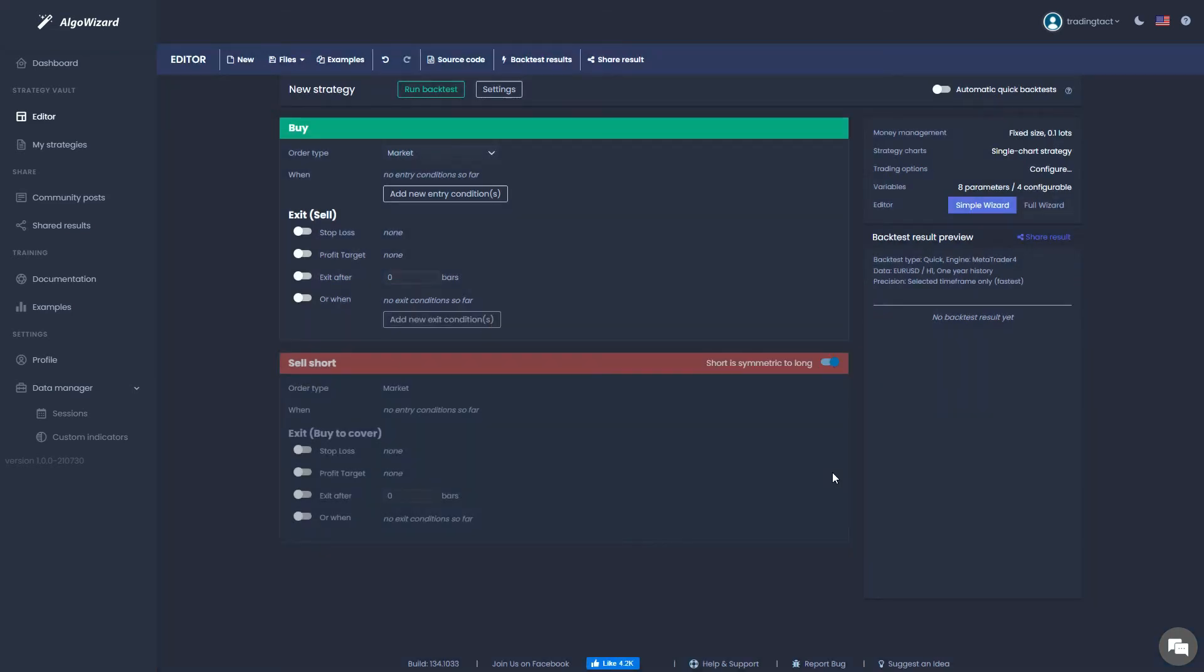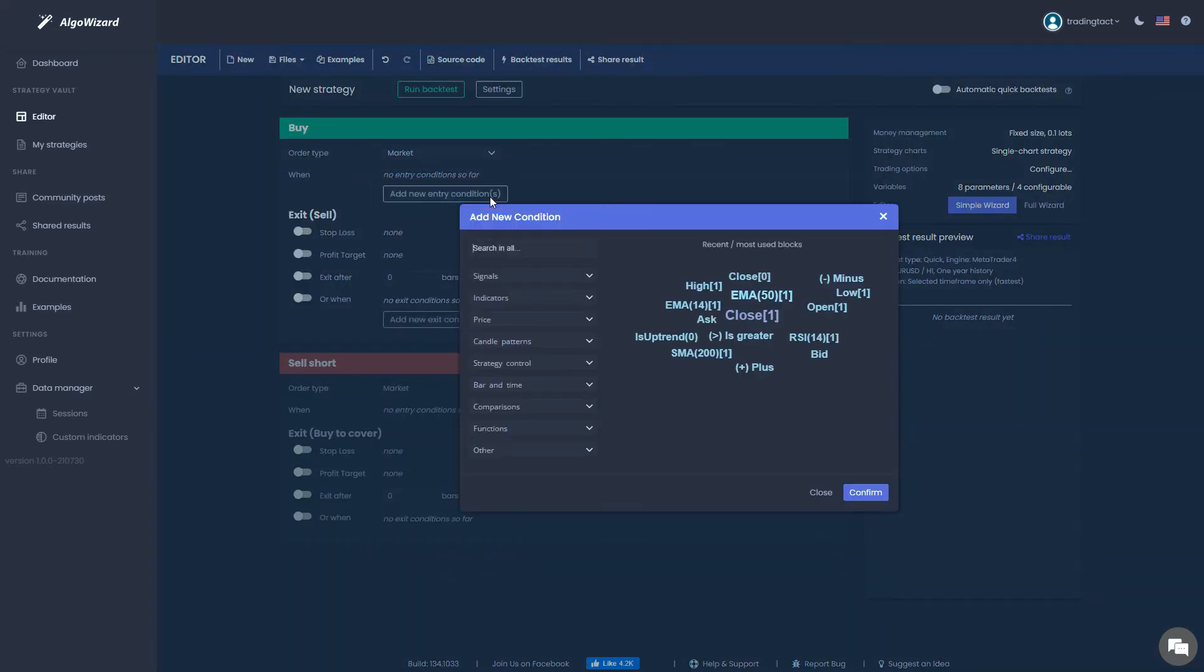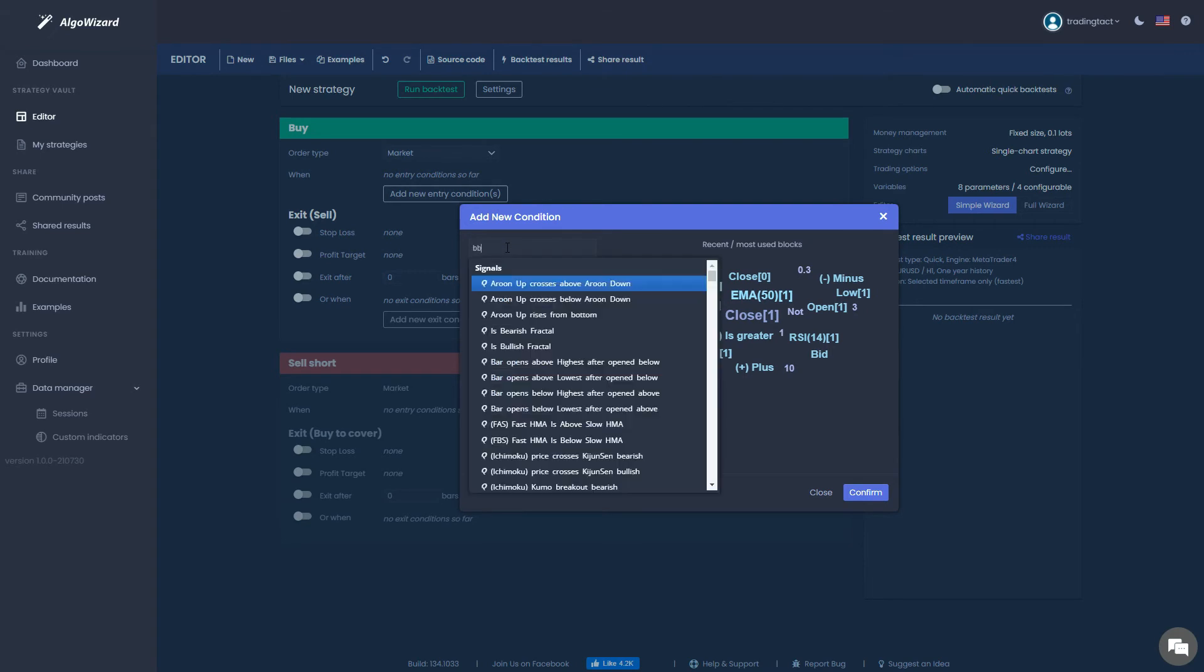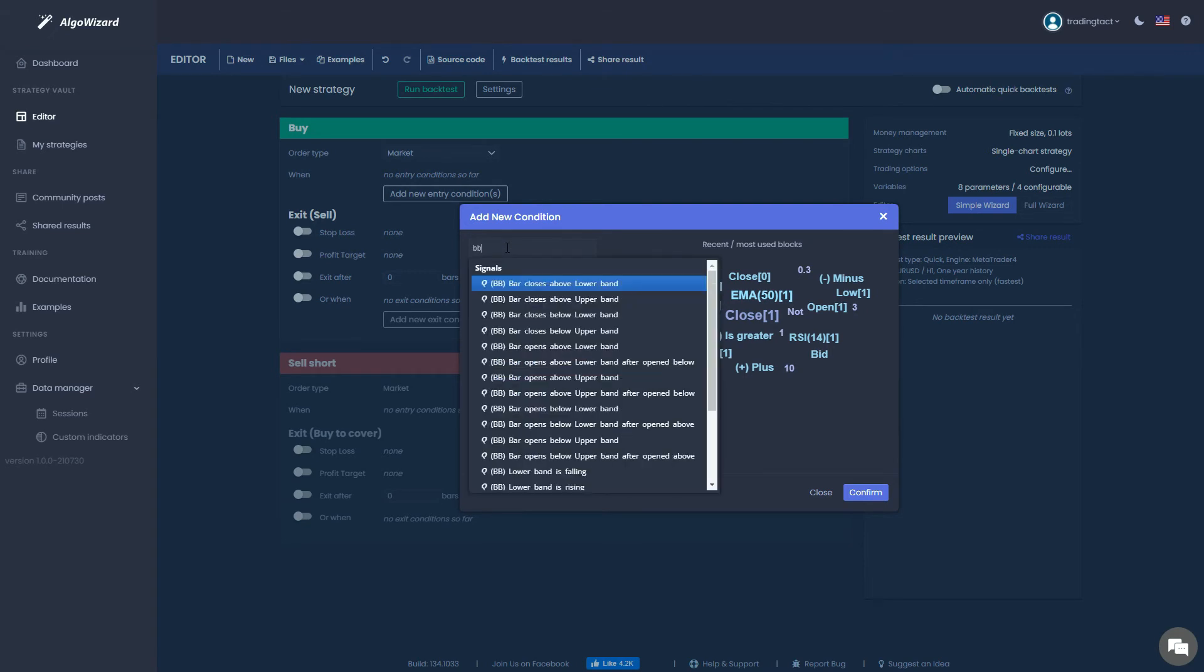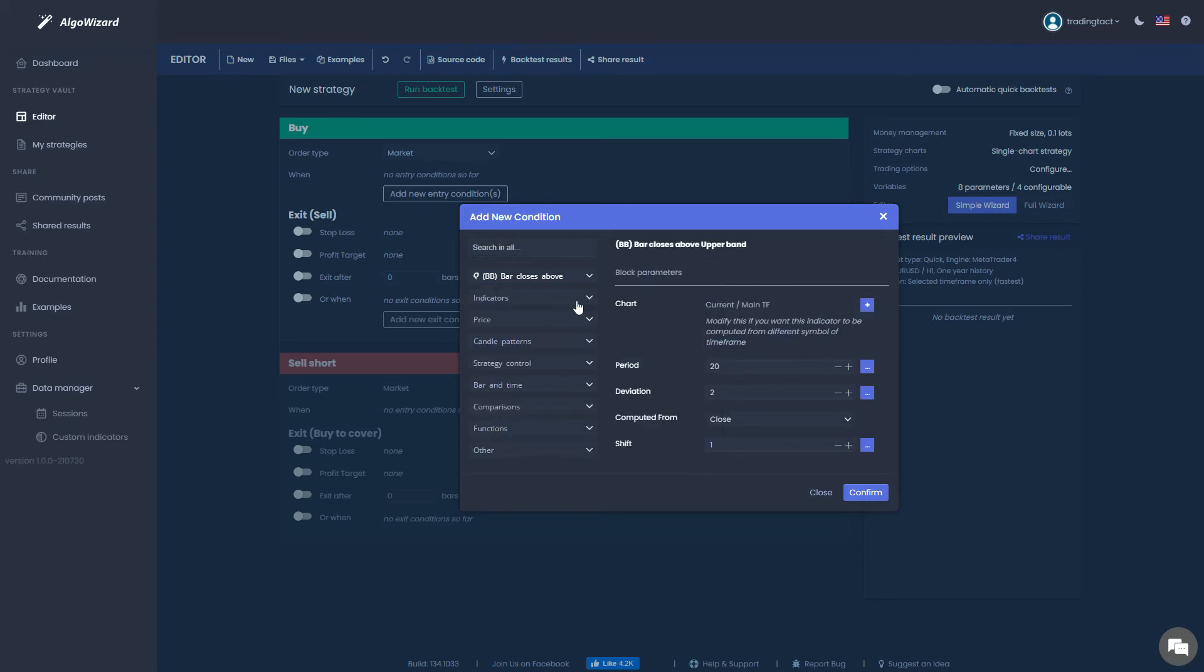Let's add our first entry condition. Let's search for BB. A long list of signals will appear. Signals are predefined trading conditions which are commonly used, so you don't have to manually specify each part of the condition. Select BB closes above upper band.